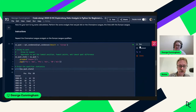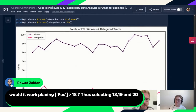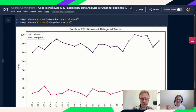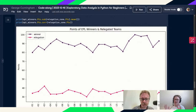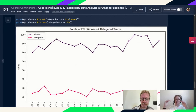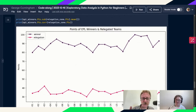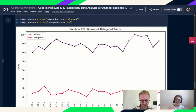Another question from Rawad: why did you set position equal to 18 rather than greater than or equal to 18? If we used greater than or equal to 18, it would skew our points down because we'd include 19th and 20th place too. Setting it to exactly 18 gives us the floor — the point threshold above which you're safe. As Ritchie explains, 18 is the highest position you can be in and still be relegated: the 'best loser'.